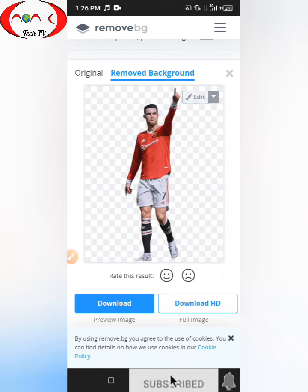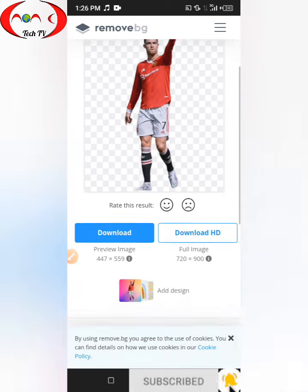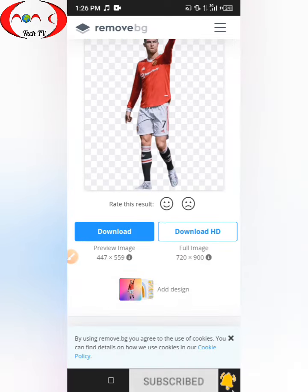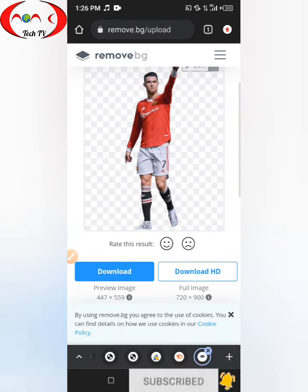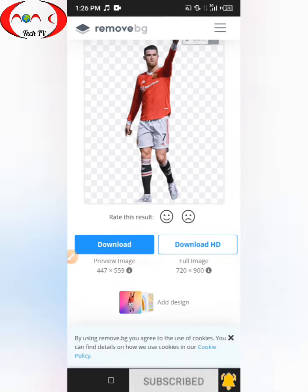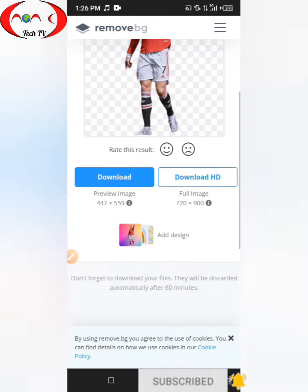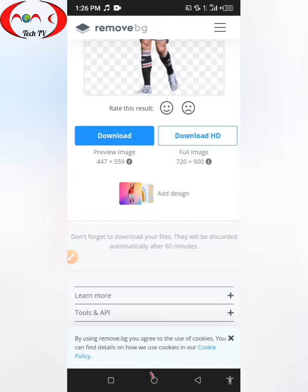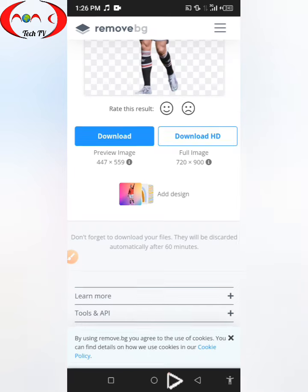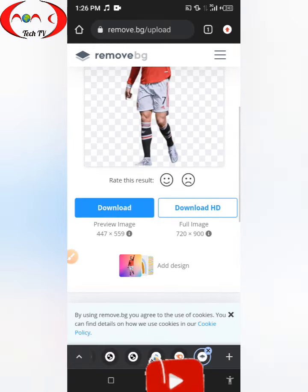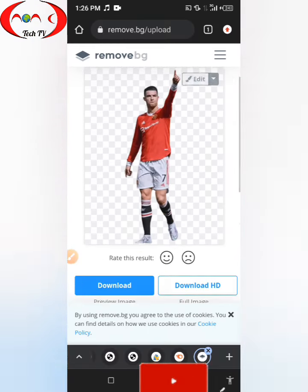As you can see, the background has been erased completely within a second. So I've just erased the background. You can also change the background with a design in this website.